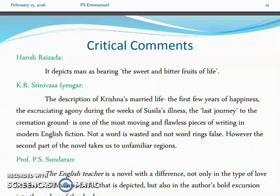However, the second part of the novel takes us to unfamiliar regions. Professor P.S. Sundaran writes: 'The English Teacher is a novel with a difference — not only in the type of love between Krishna and Sushila that is depicted, but also in the author's bold excursion into the realms of death.' You can quote some of these critical comments and also prepare some important questions and answers. Thank you.